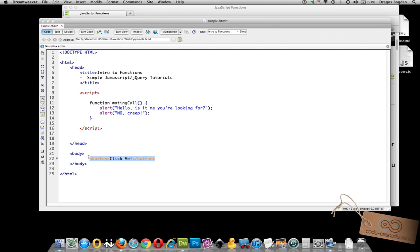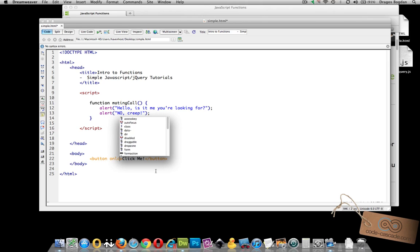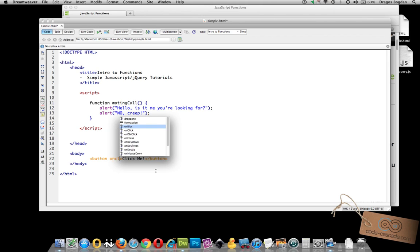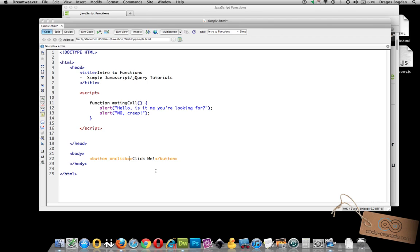First I created the button and now I'm going to use the onclick equals and then in my quotes I've got to put mating call and don't forget to add your parentheses it's not a variable.